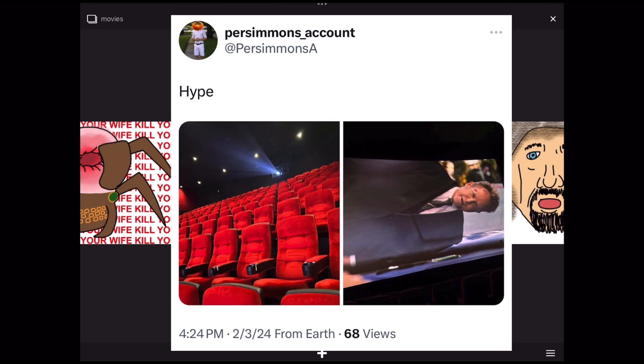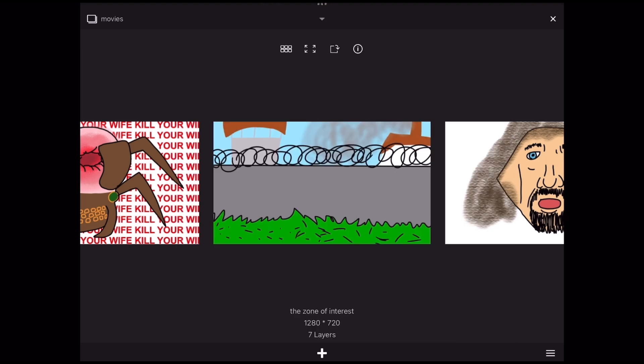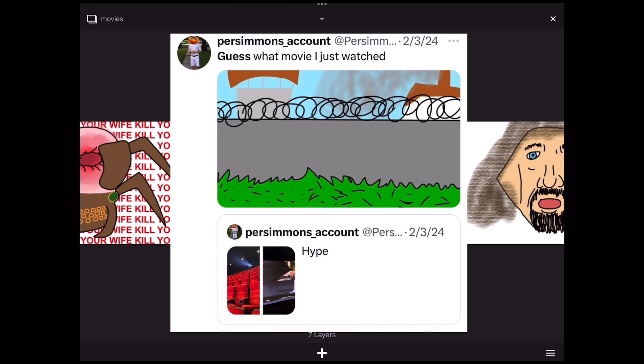I posted the word 'hype' with a picture of movie seats and a huge screen. I got to see - and then next I posted 'guess what movie I just watched?' February 2nd.